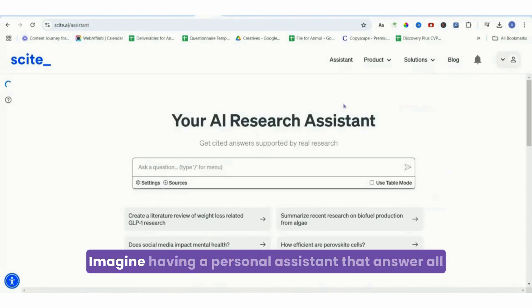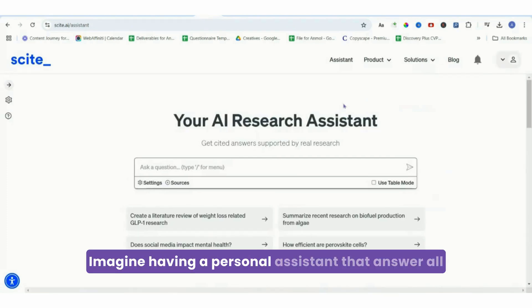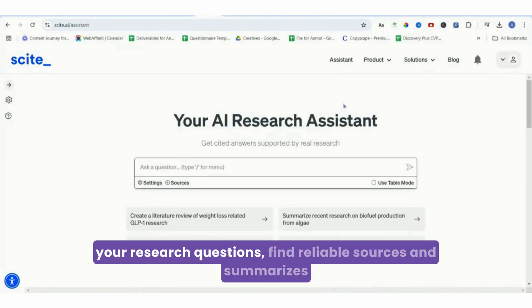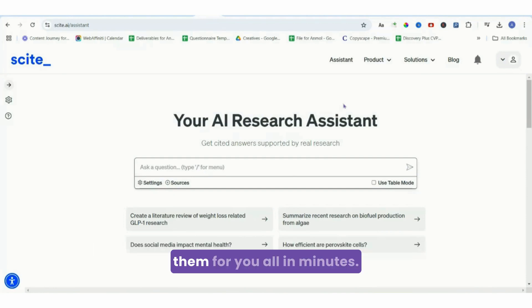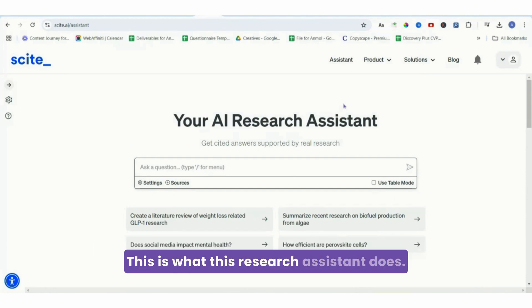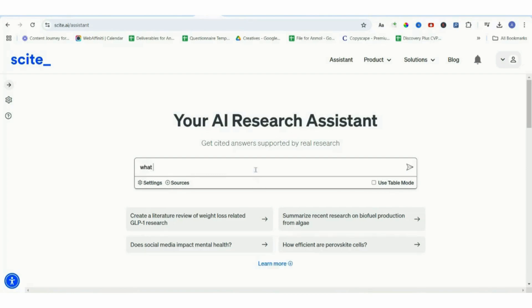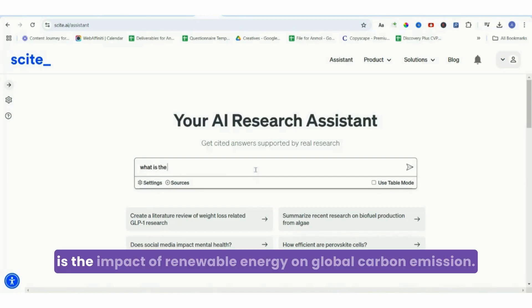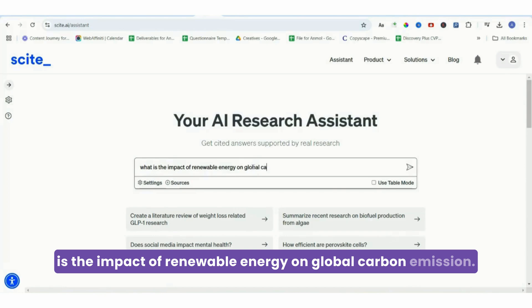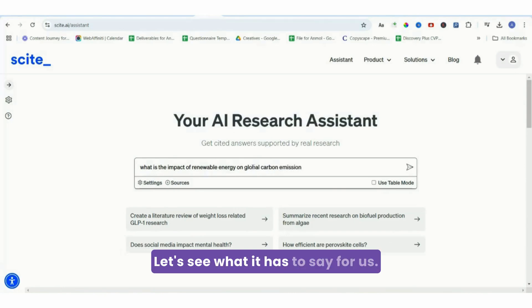Imagine having a personal assistant that answers all your research questions, finds reliable sources, and summarizes them for you all in minutes. This is what this research assistant does. Let me show you how. I'm going to write 'What is the impact of renewable energy on global carbon emissions?' Let's see what it has to say for us.